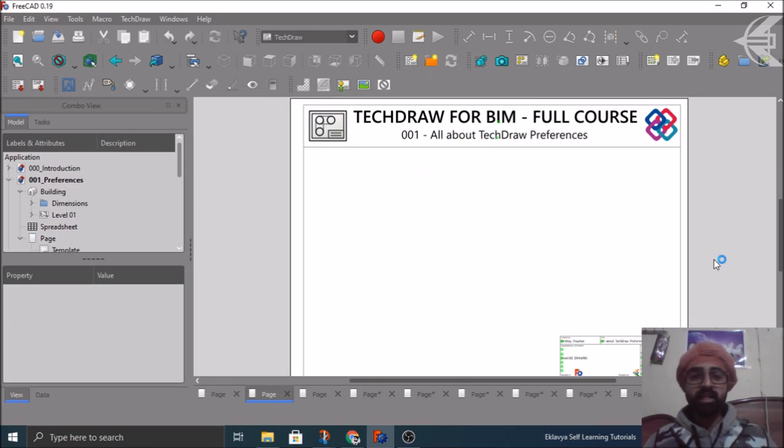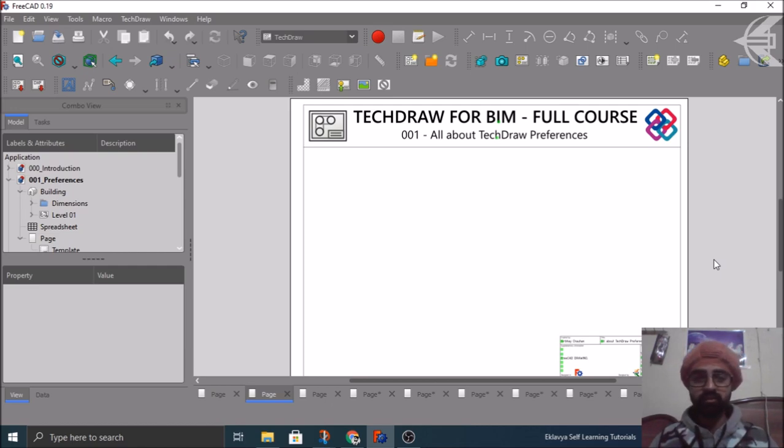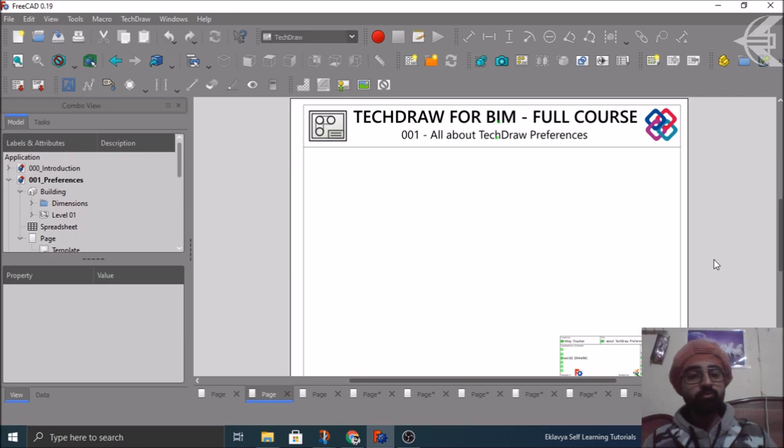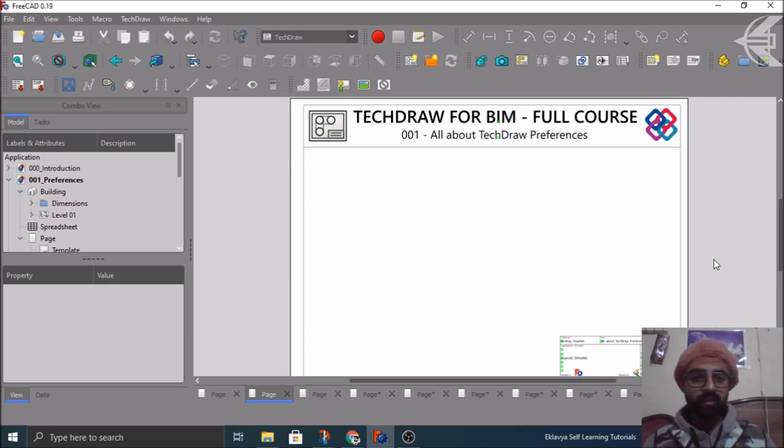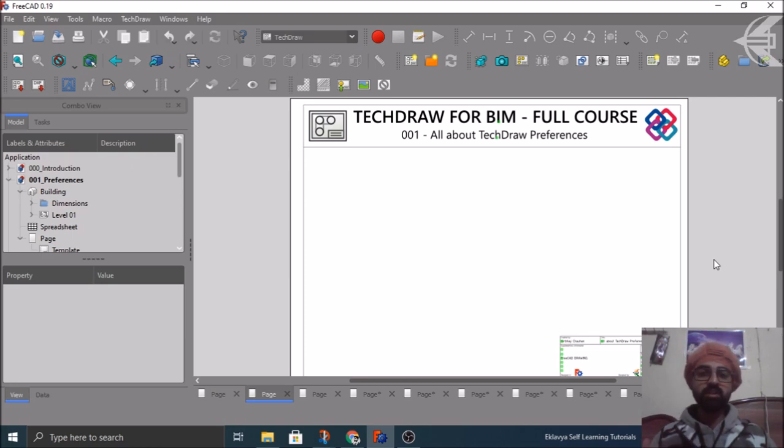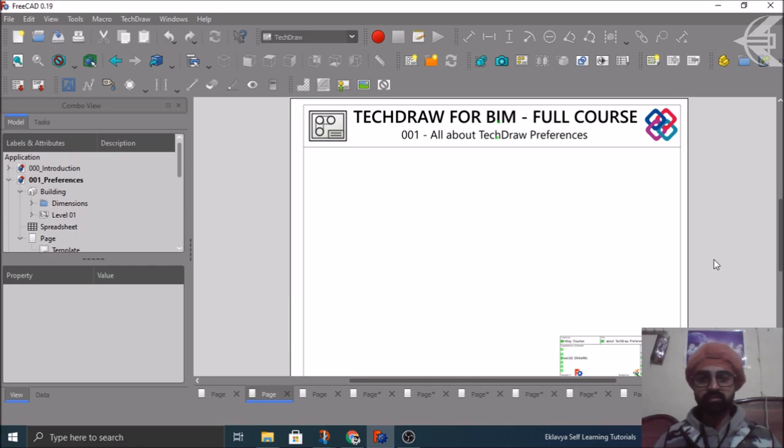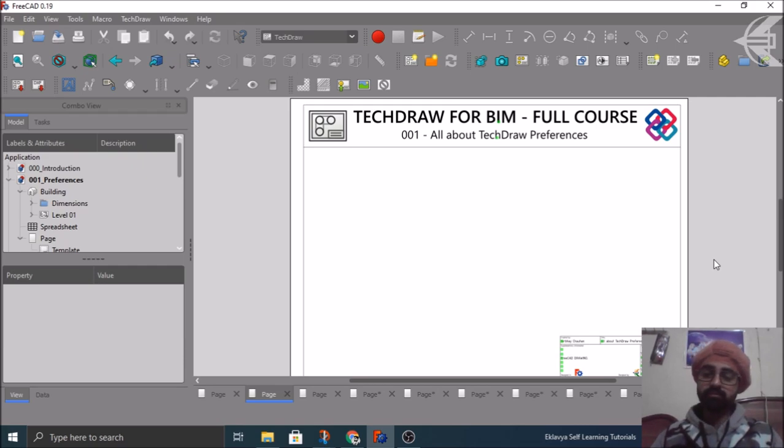Then coming up in the next tutorial, we will cover about the TechDraw preferences. Like when you are placing your views in your drawing sheet, what are the preferences for the font, for the size, for the scale. And how the dimensions text is there, what are the hidden lines, how the dotted lines preferences are there for the edges. So all those things are covered in the preferences and kept as a first tutorial before beginning with more complex things.